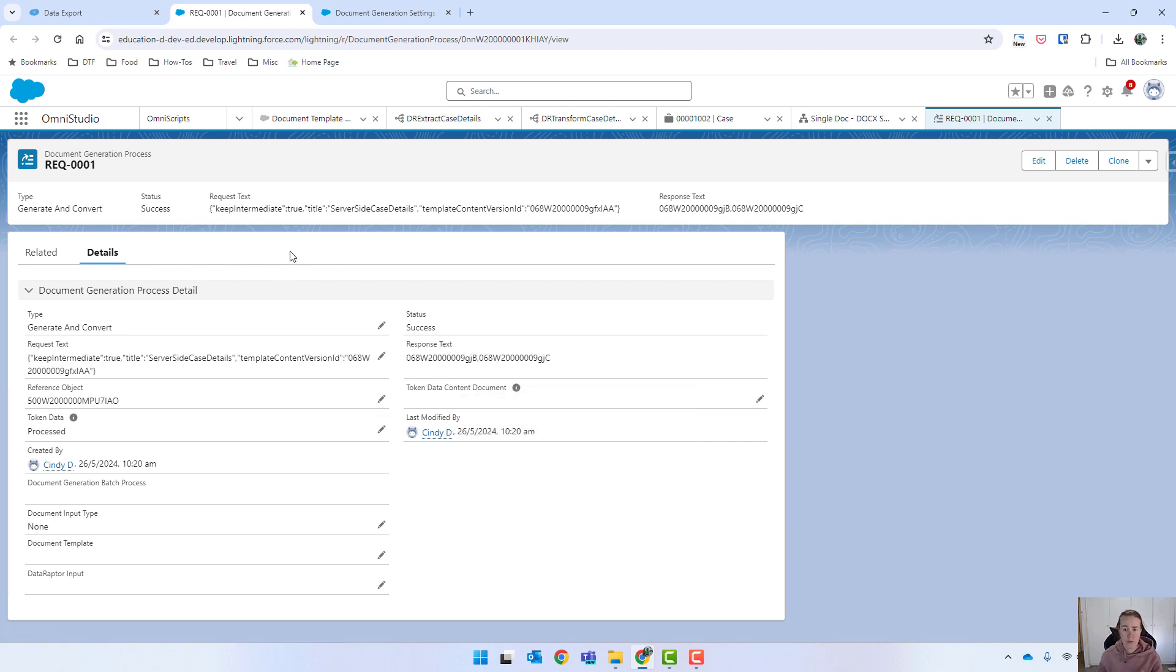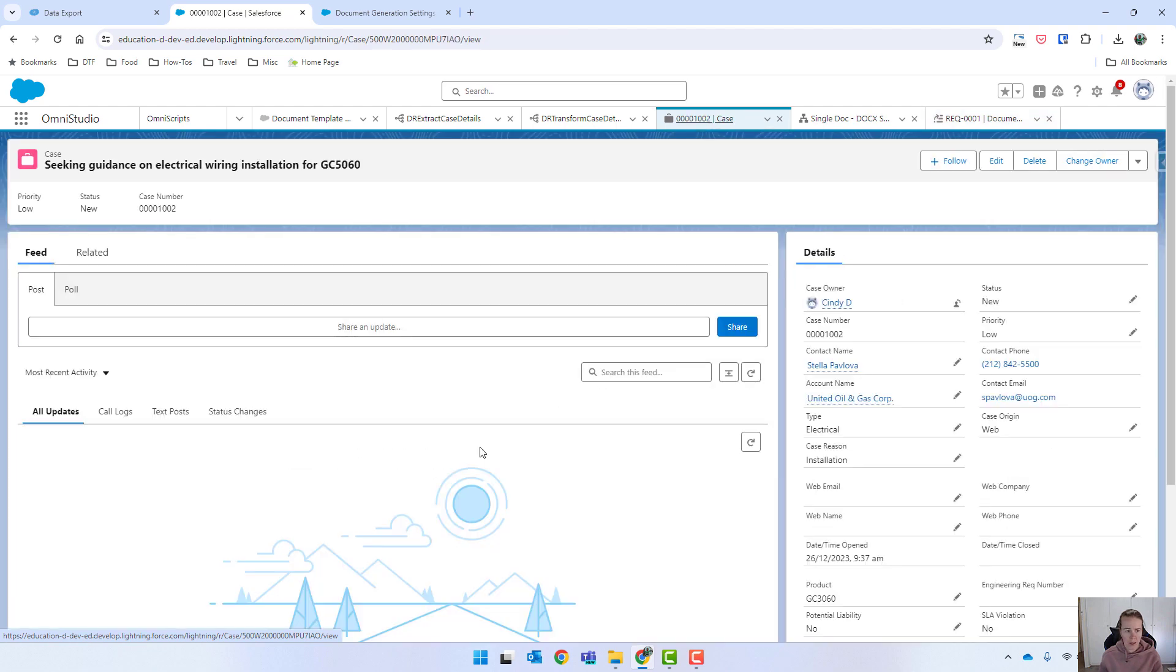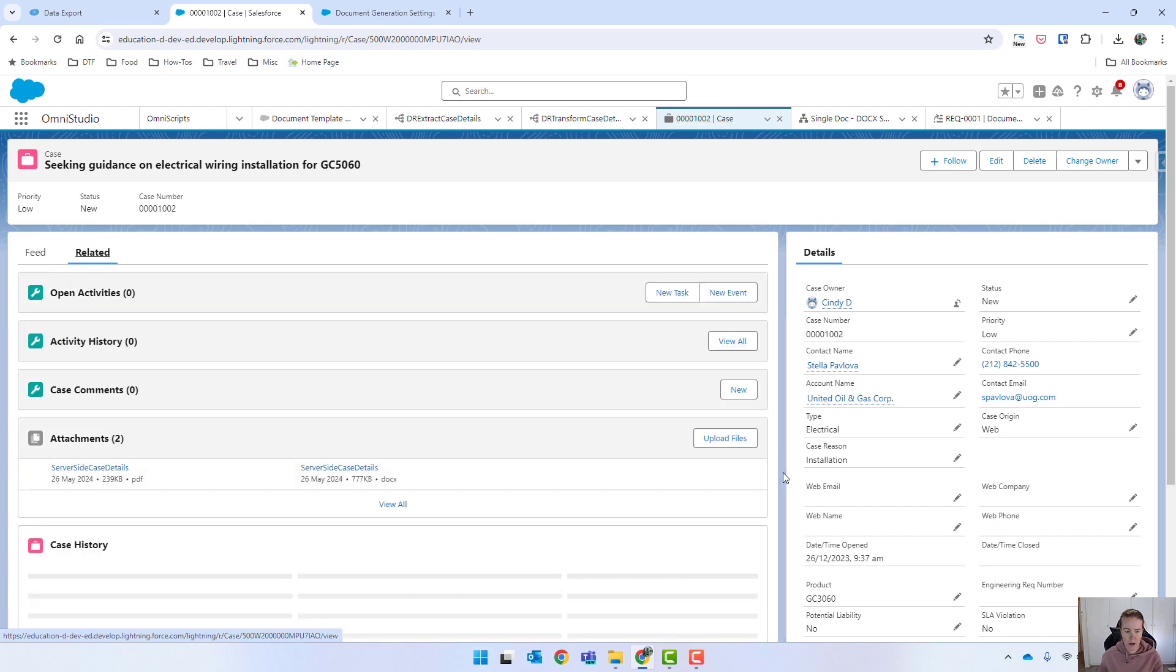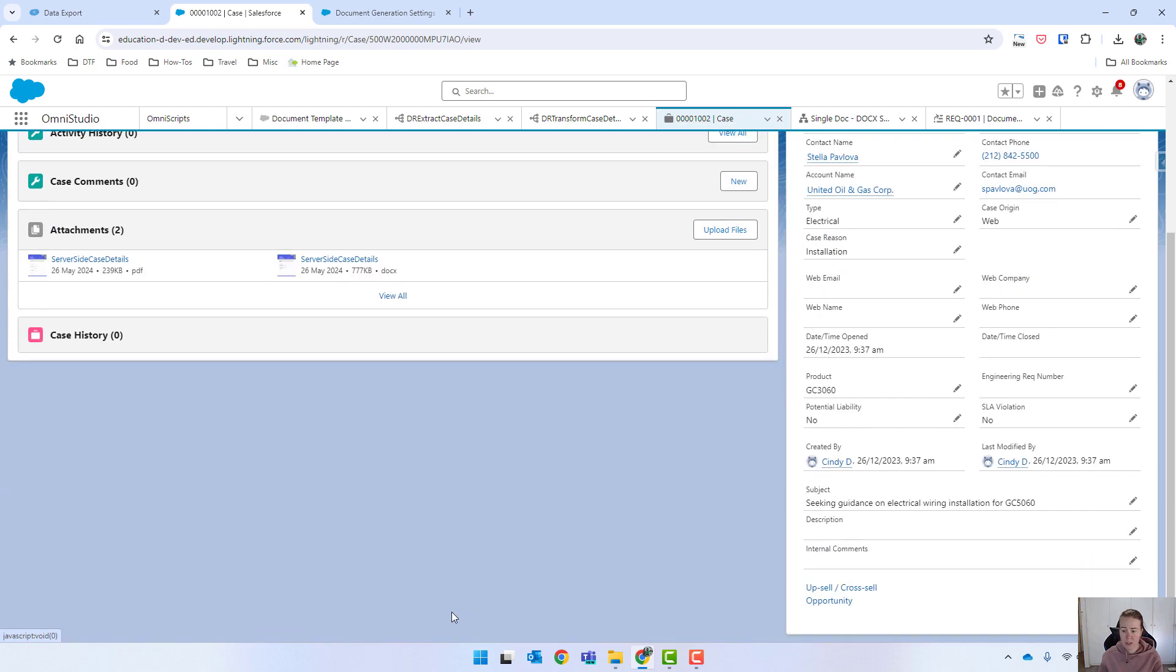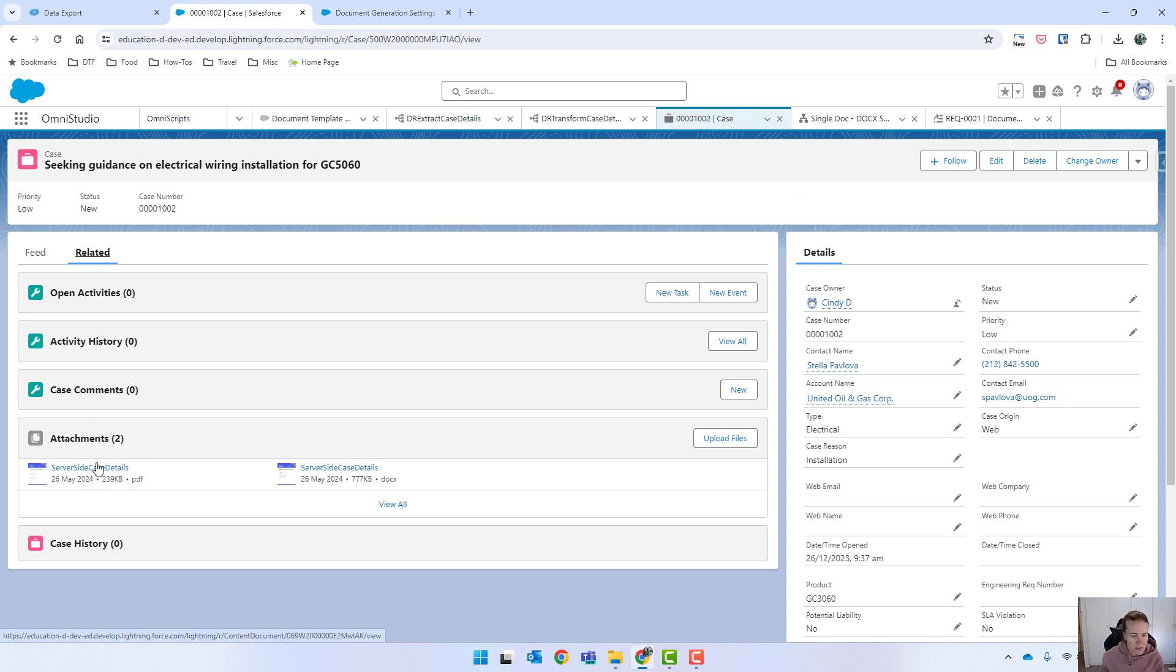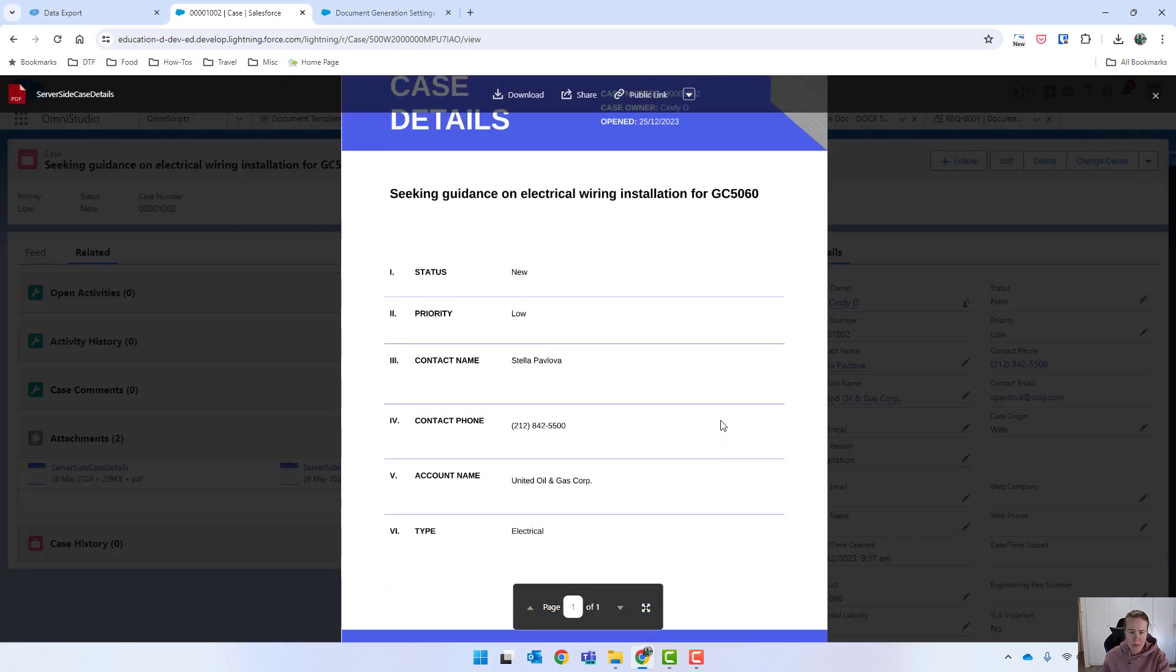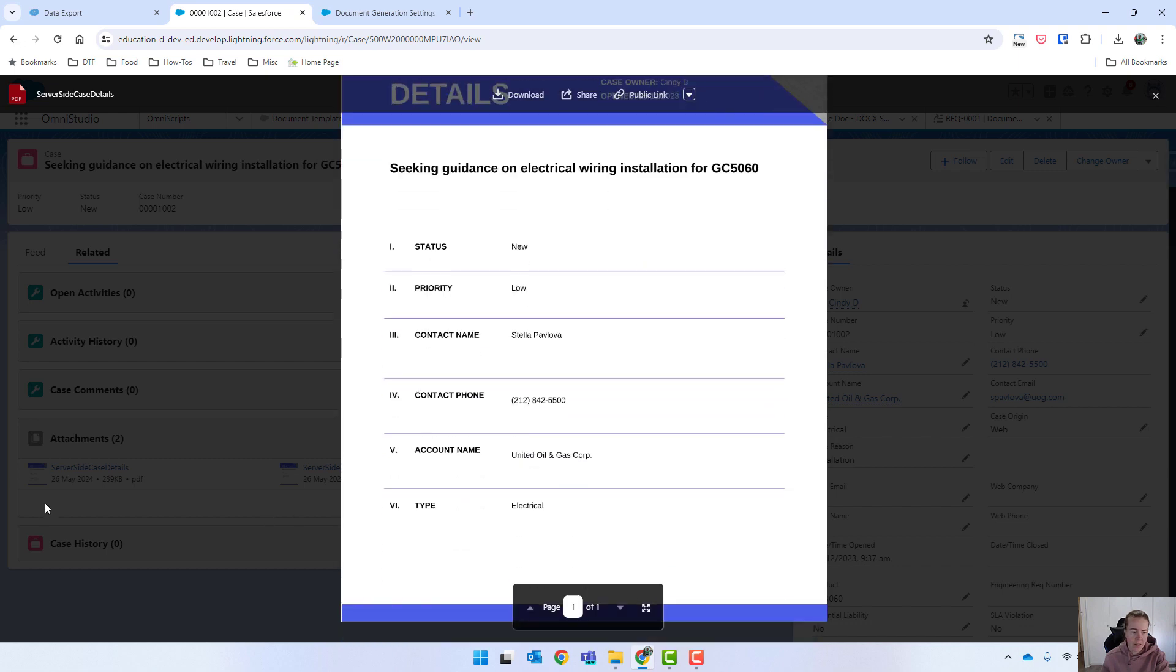Now as for that actual file, it should have attached itself to the case. So if we go back into case, and hopefully there is a files related list on here, which there is not, or actually no, there it is. It's under there in attachments. So you can see in this particular one, it's created both a PDF and a word document. So if I click on the PDF, that has now been generated. So we've got all the details that we wanted and that's attached nicely then.